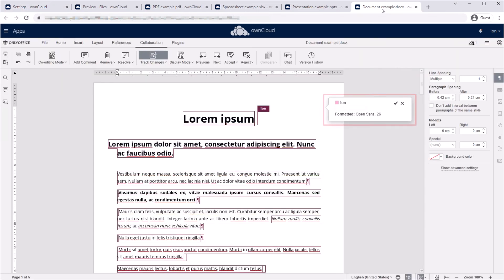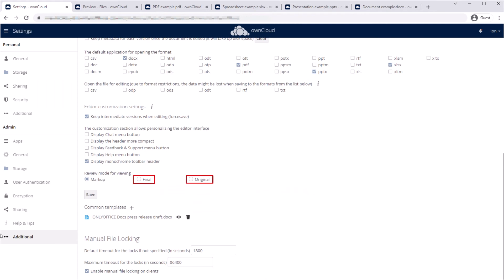Configure review mode as markup to make all proposed changes visible when sharing a file, or display initial and final versions of a document.